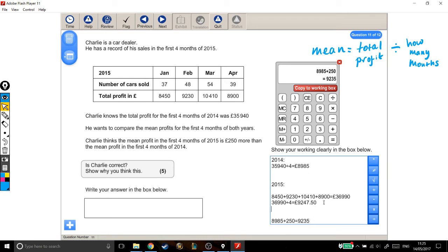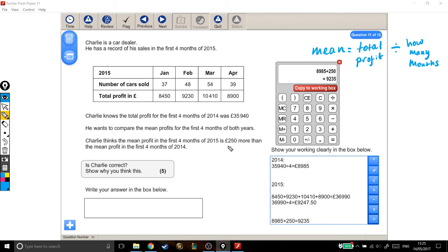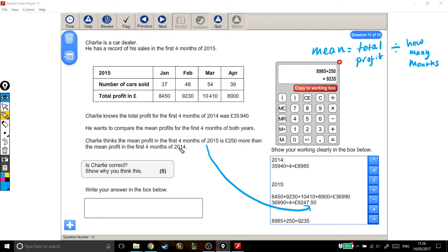Now, I know this is confusing because of the wording that's being used, but he thinks that the mean profit in the first four months of 2015... Let me label this up a bit, maybe that'll help. The mean profit in the first four months of 2015, which is here, is £250 more than the mean profit in the first four months of 2014.